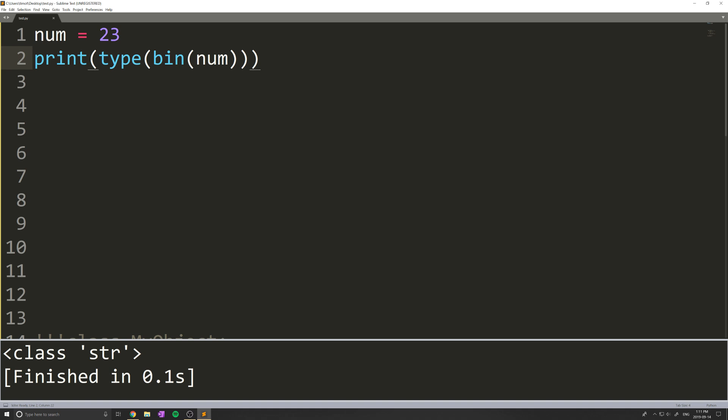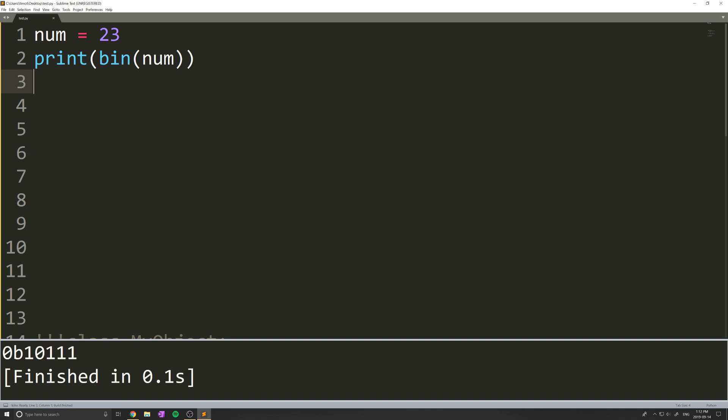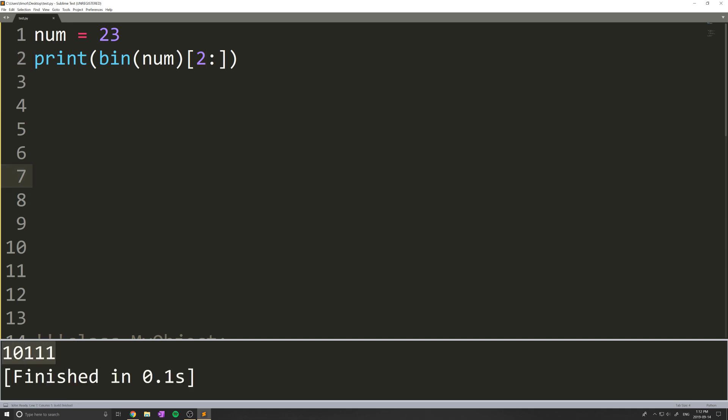This is important because if we try to turn our binary number back into an integer, I'll show you what happens. Notice this is our binary number. I'm just going to remove the 0b from it. The way you can do that, since this is a string, is just by indexing and getting from index 2 onward, which means we're going to start here and go to the end of the string. When I do that, you see we get 10111.